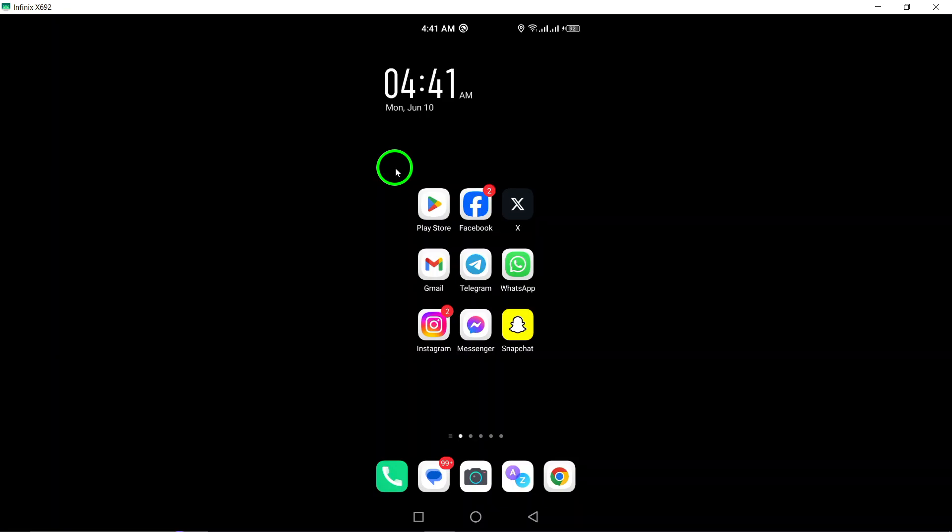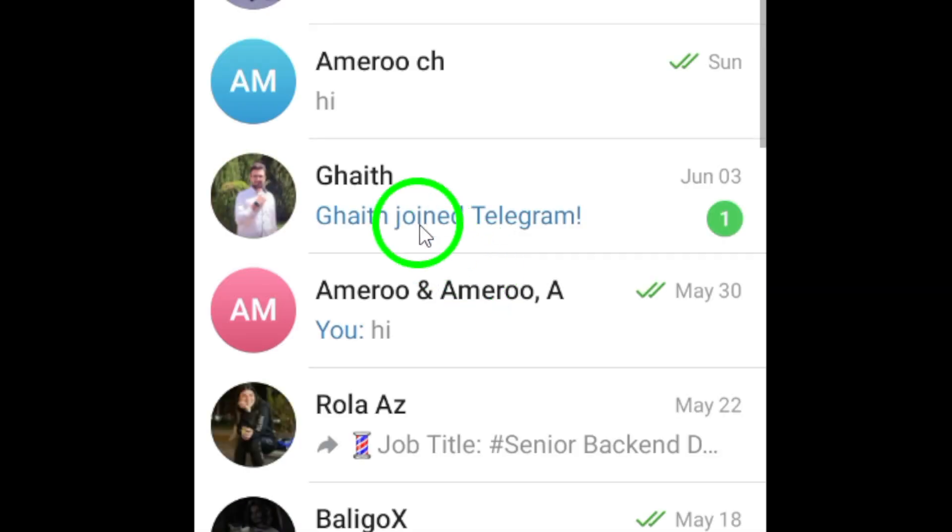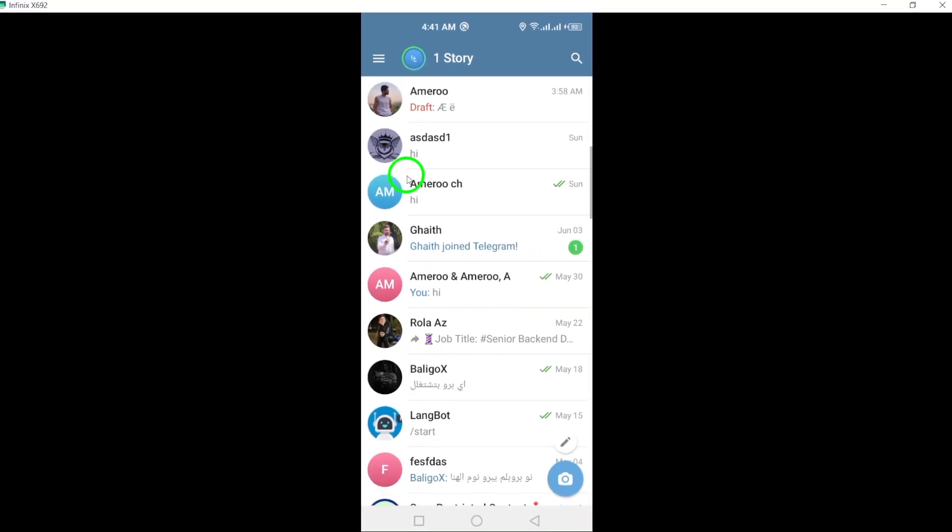To get started, open the Telegram app on your Android device. This is where you can access all your chats and settings within the platform.